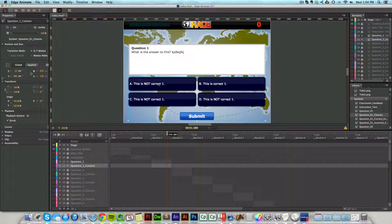Now we do have more in-depth tutorials at support.elearningbrothers.com that will show you how to edit, how to change what answer is correct, and everything there. For now, I'm just going to go ahead and leave it at that and hit save.